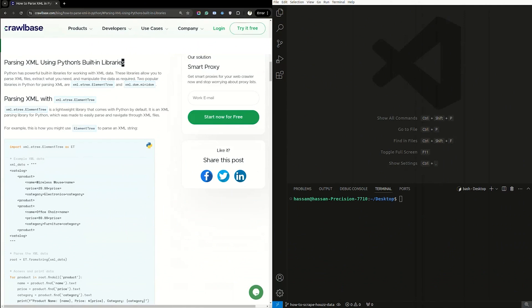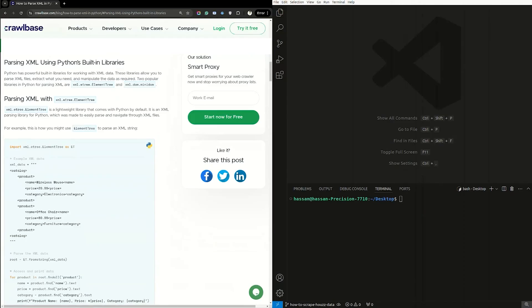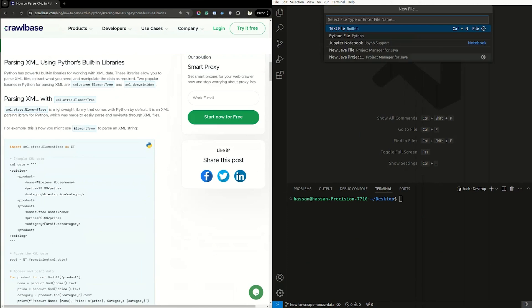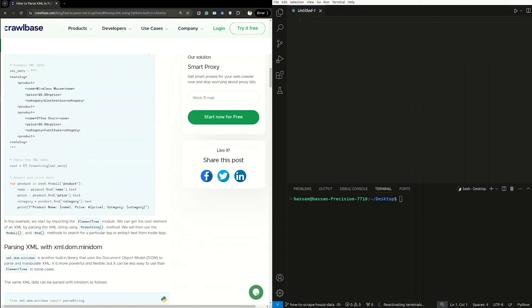There are two popular libraries in Python for parsing XML: xml.etree.ElementTree and xml.dom.minidom. First, we will parse XML with xml.etree.ElementTree, a lightweight library that comes with Python by default.